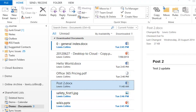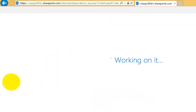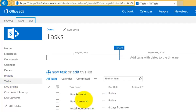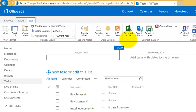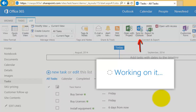Another item we can link is tasks. Going back to our SharePoint site, we can see a Tasks item in the list. Selecting it shows a number of tasks that need to be completed. To link this to Outlook, go to the List tab on the ribbon menu and select Sync with Outlook. A familiar security dialog will appear, and we then link it just as we did with documents and the calendar.